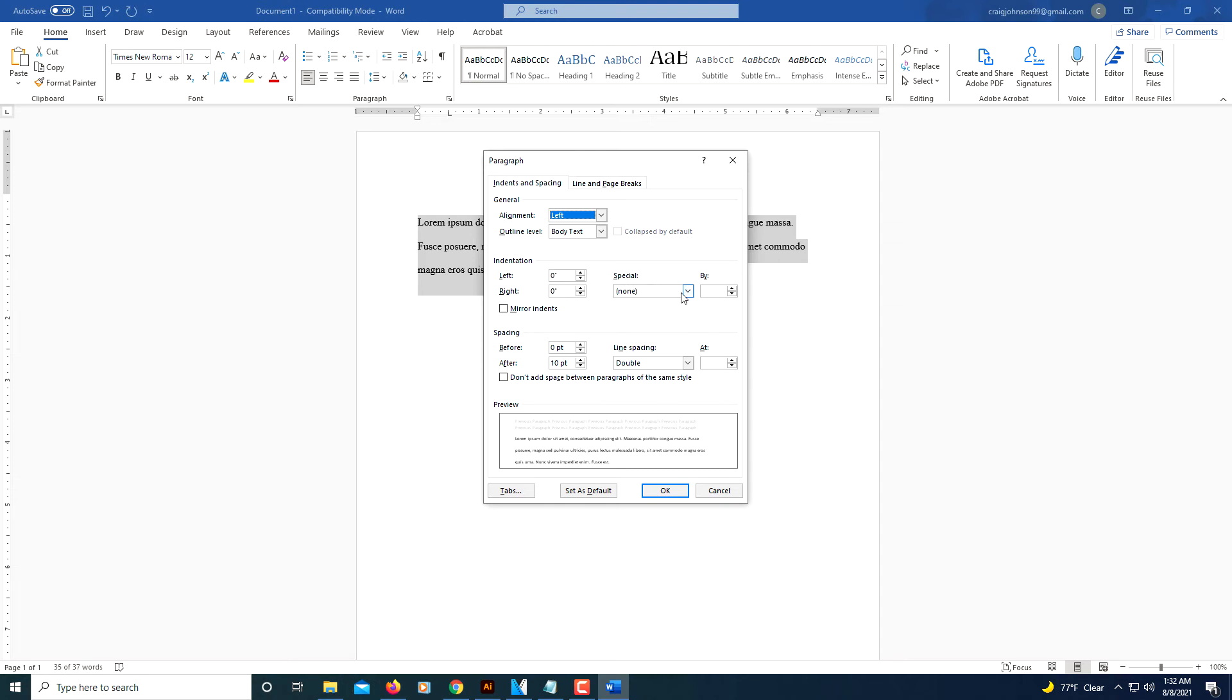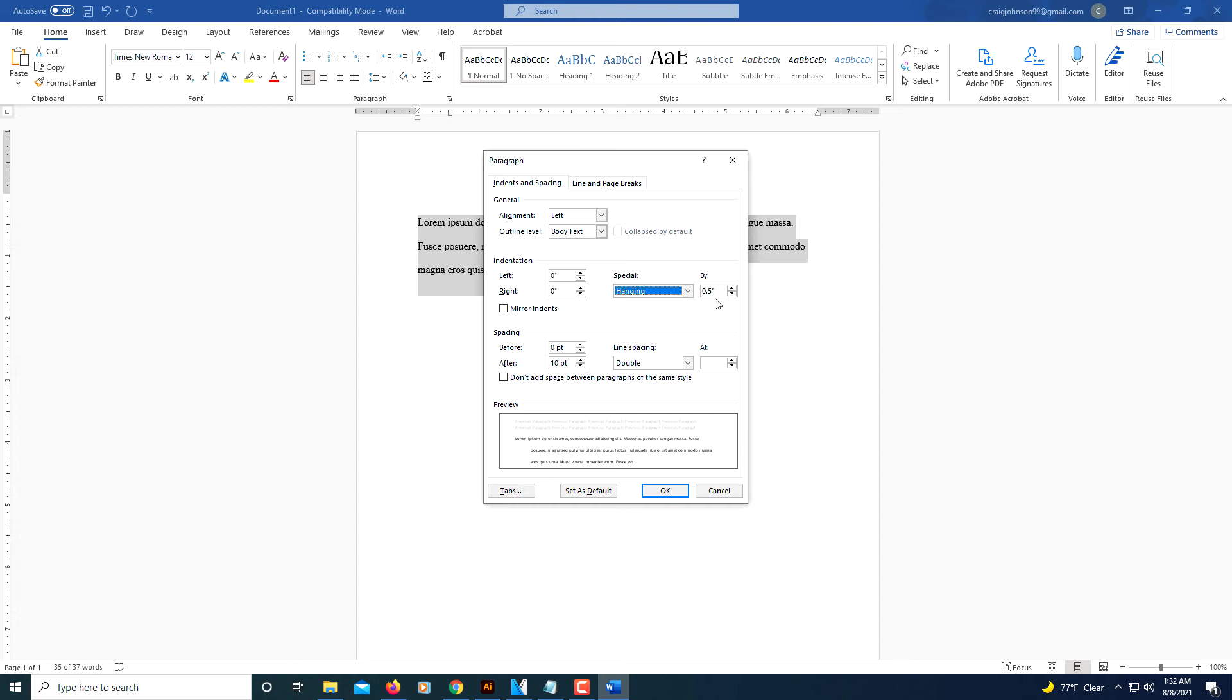Under the Special area, click the little drop down arrow and go down to where it says Hanging. Click on that. Make sure it's set to 0.5 and click OK.